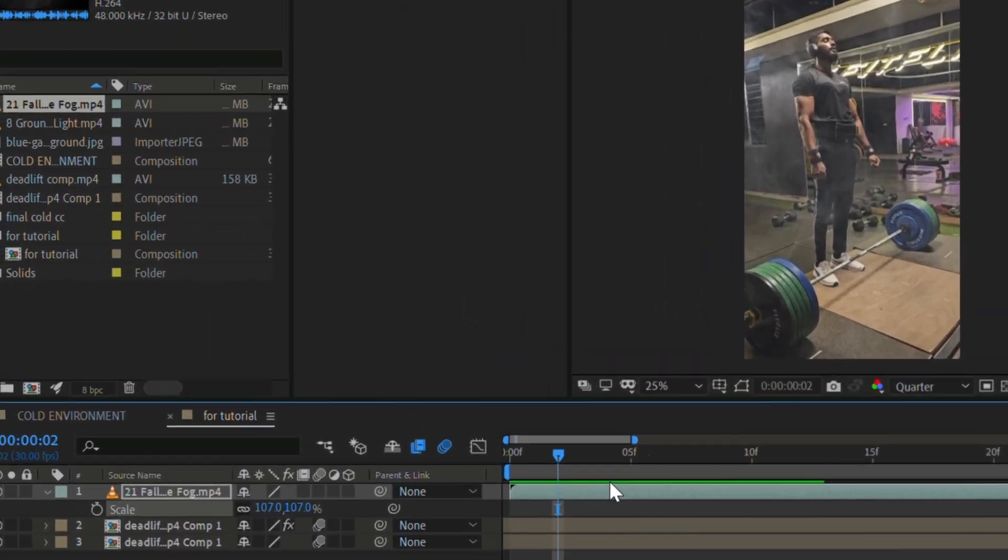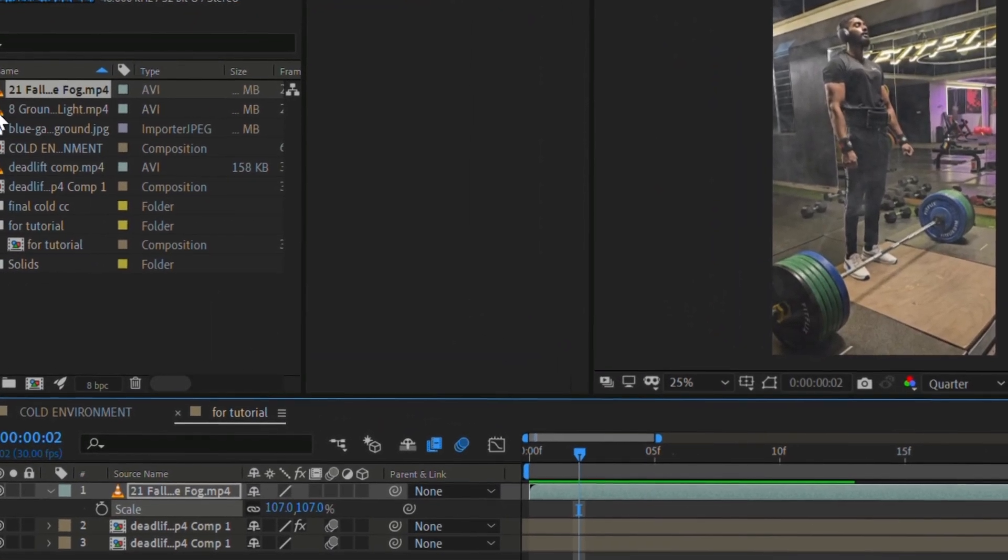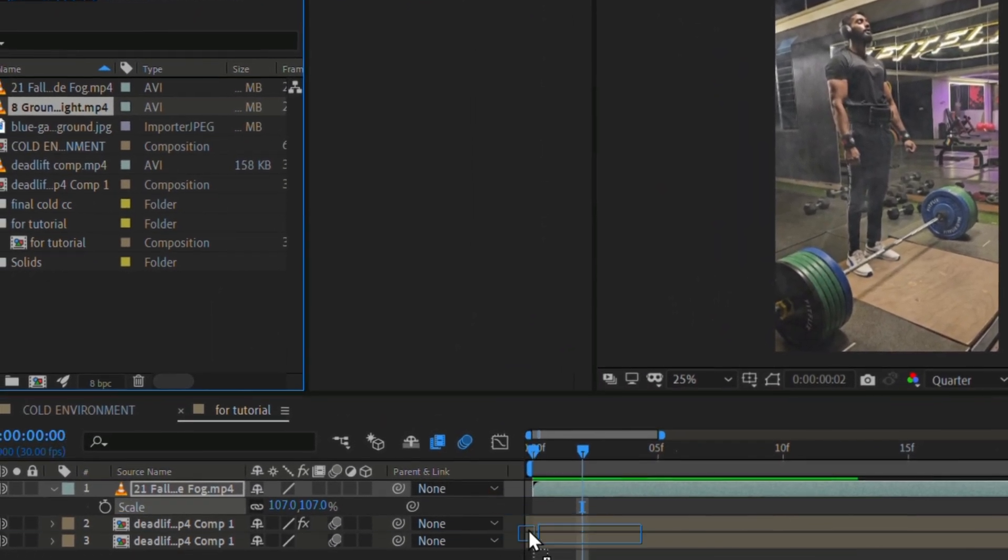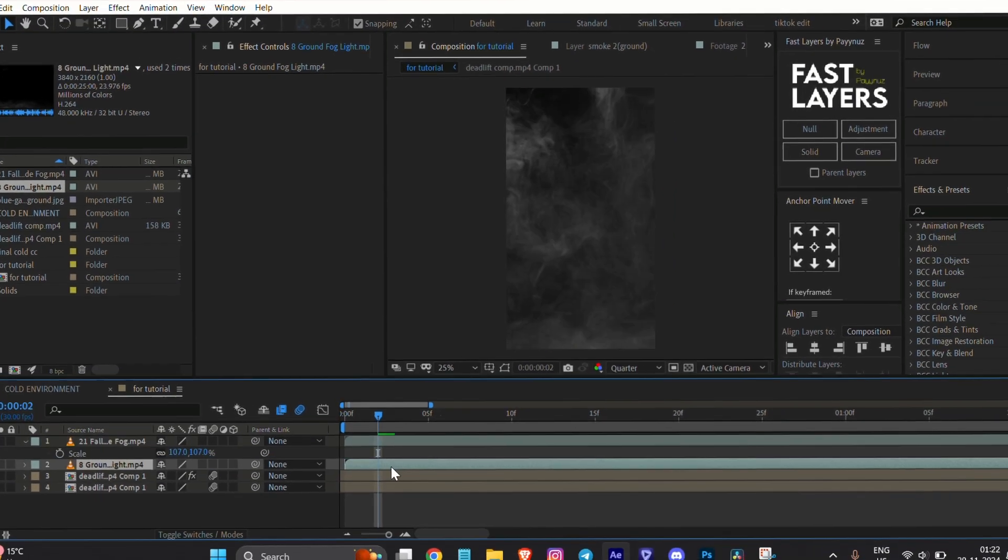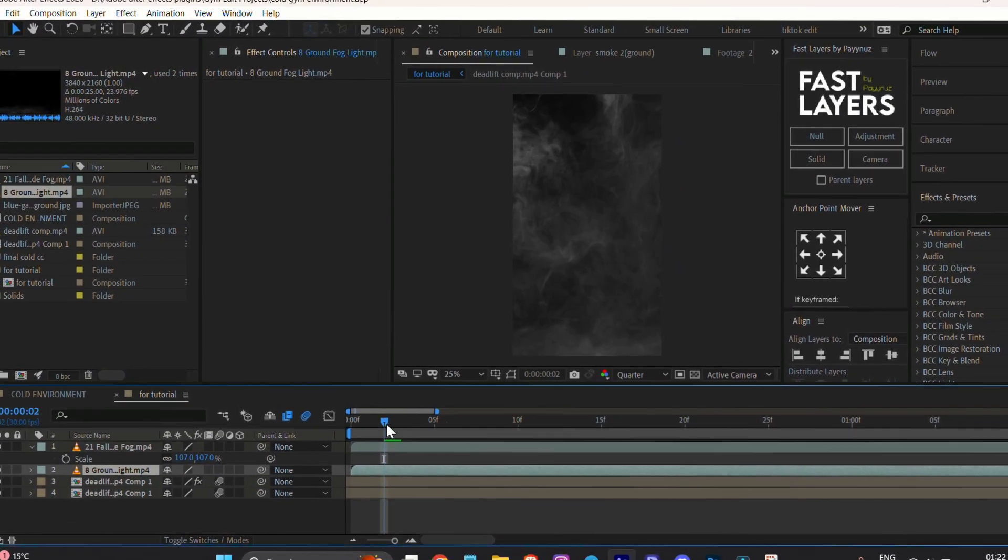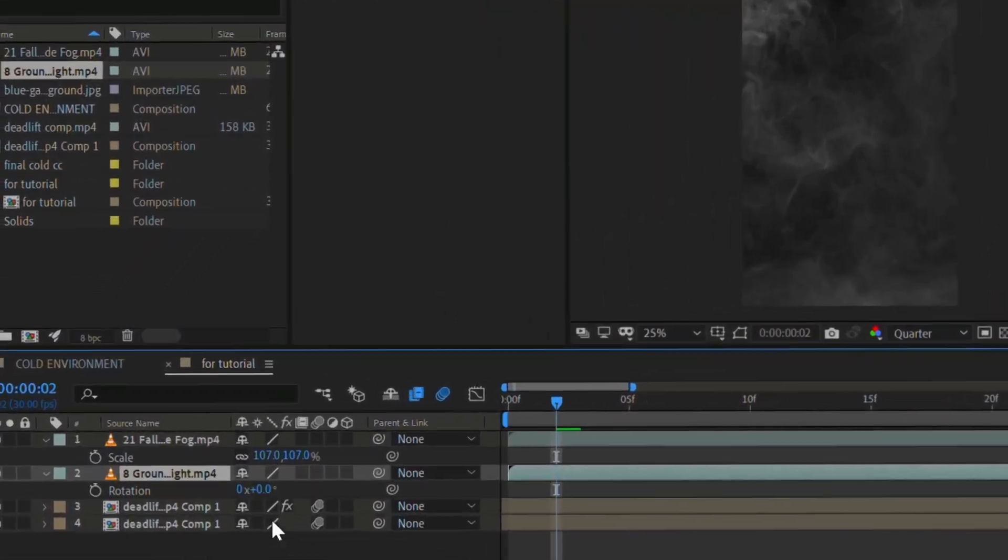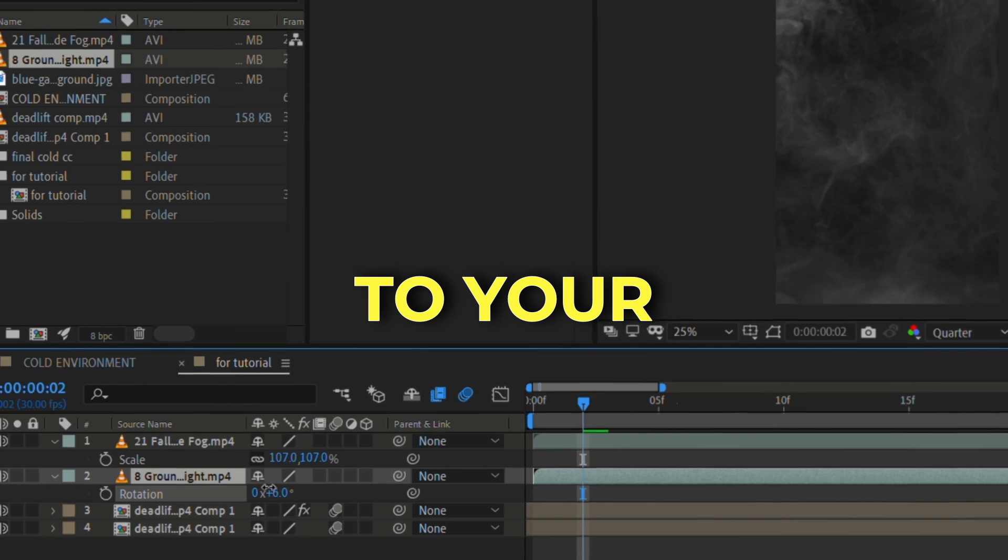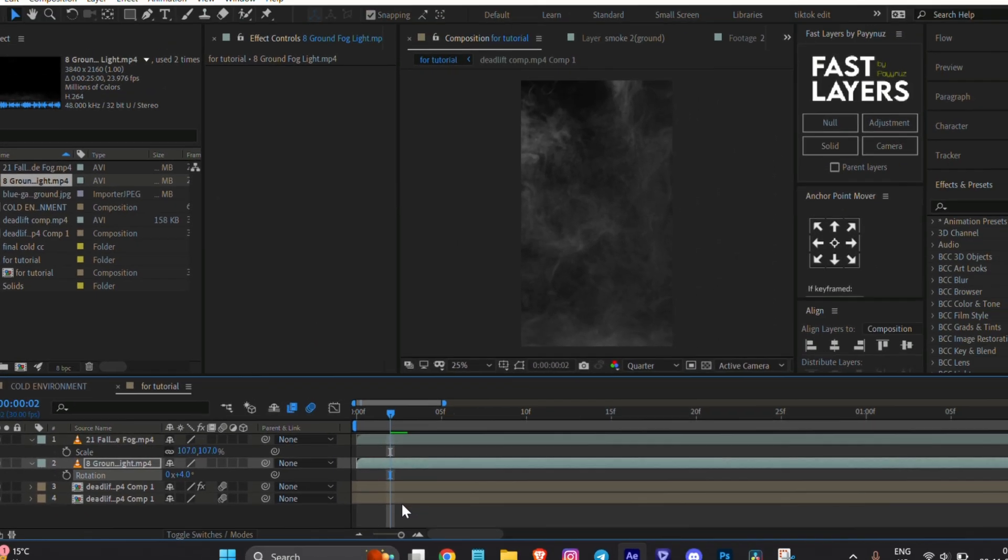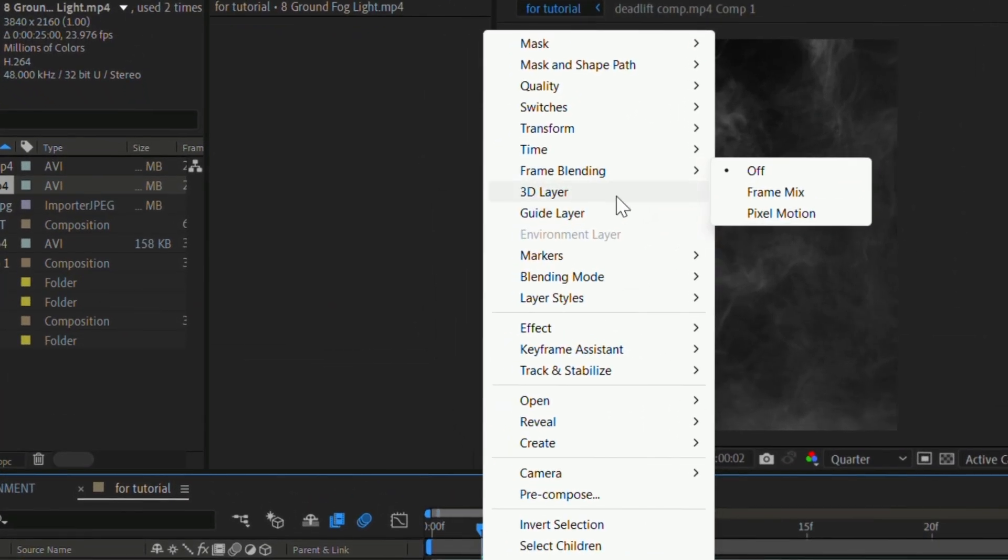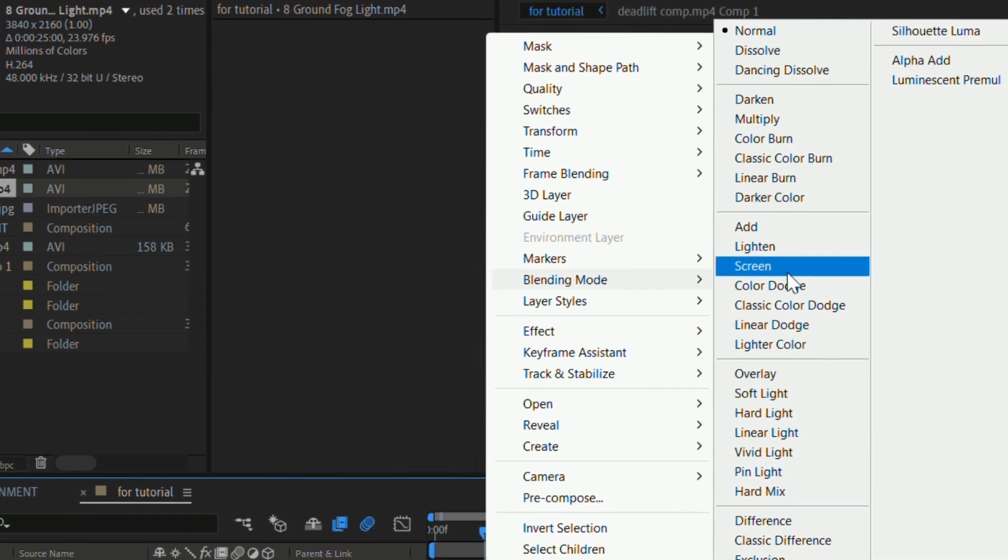Then add another smooth overlay for the ground. Adjust the scale and position to your liking. Again, select the smooth layer, go to blending mode, and choose Screen.